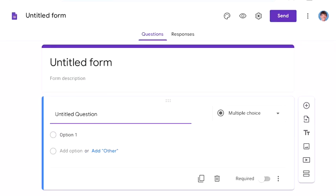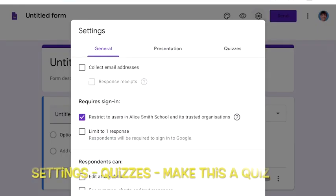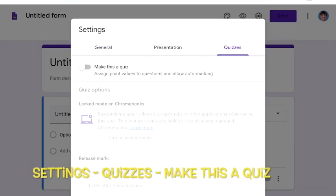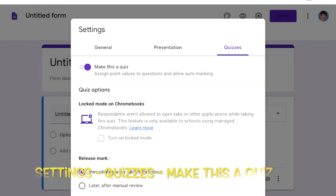What we do first of all is go up to the settings and we click on quizzes and make this a quiz.